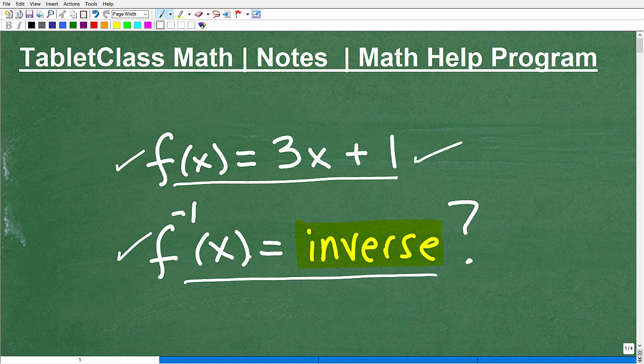You don't want to just find the inverse of a function and be like, hey, I have the inverse — what does it mean? Well, it should mean something to us.